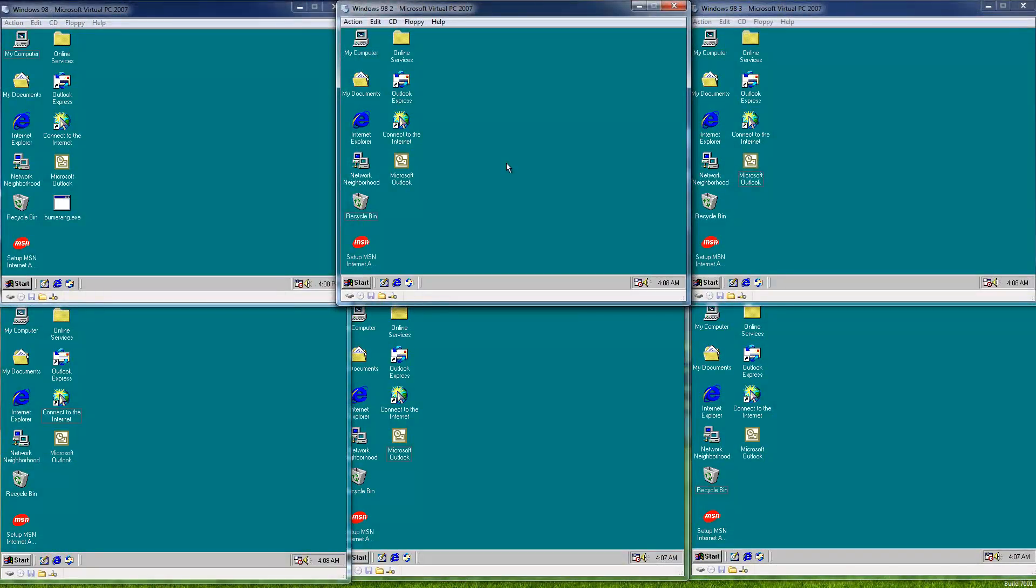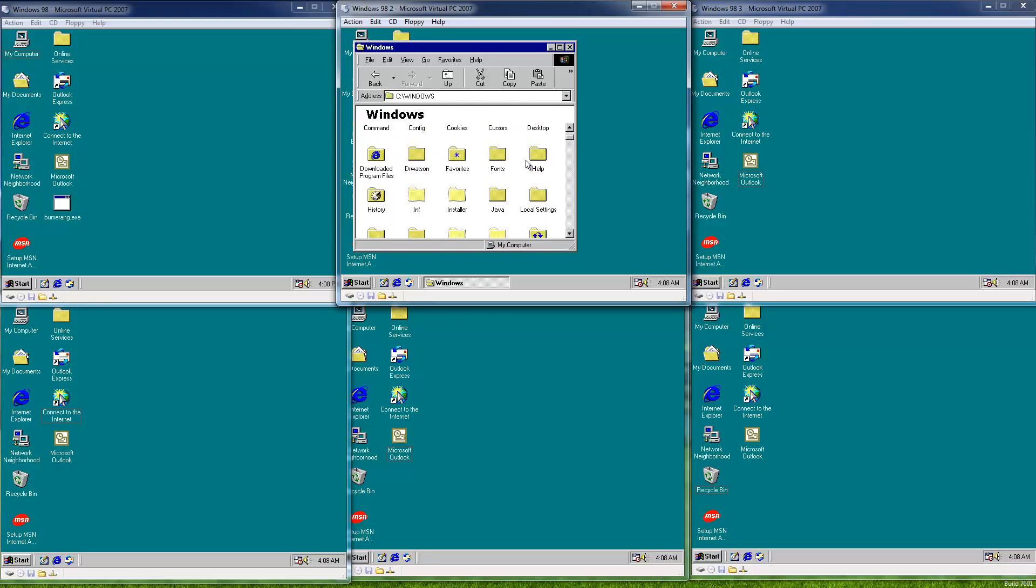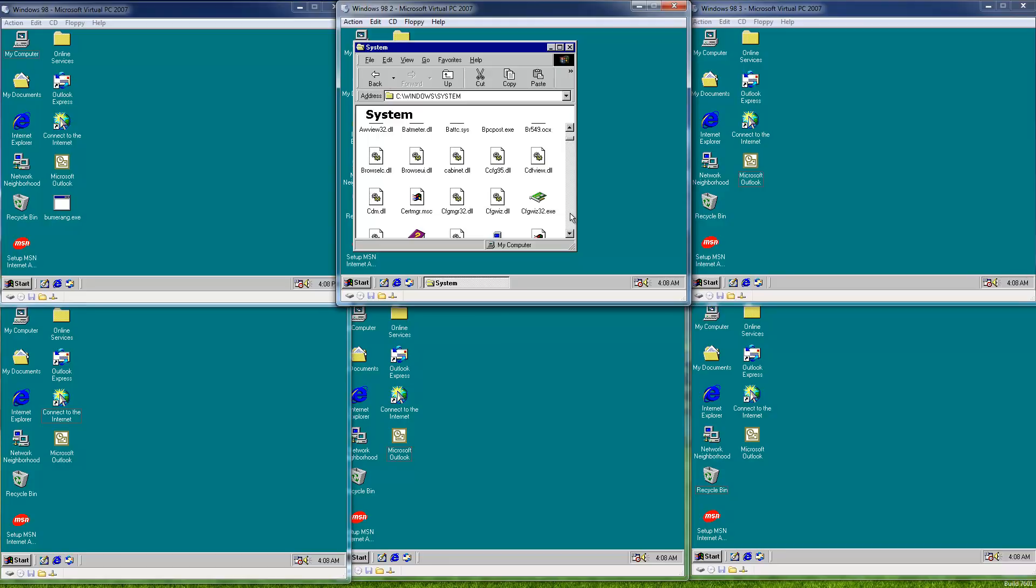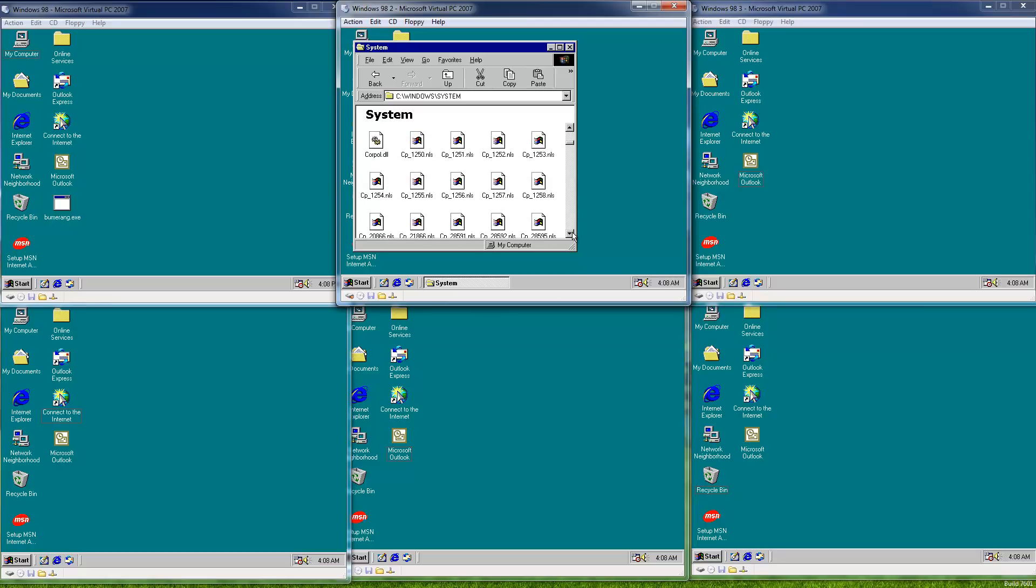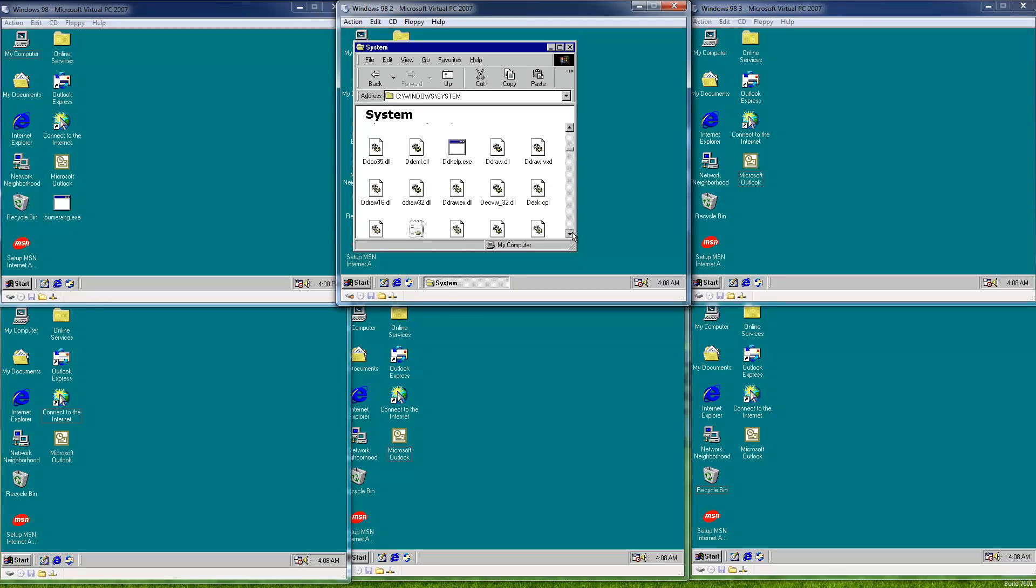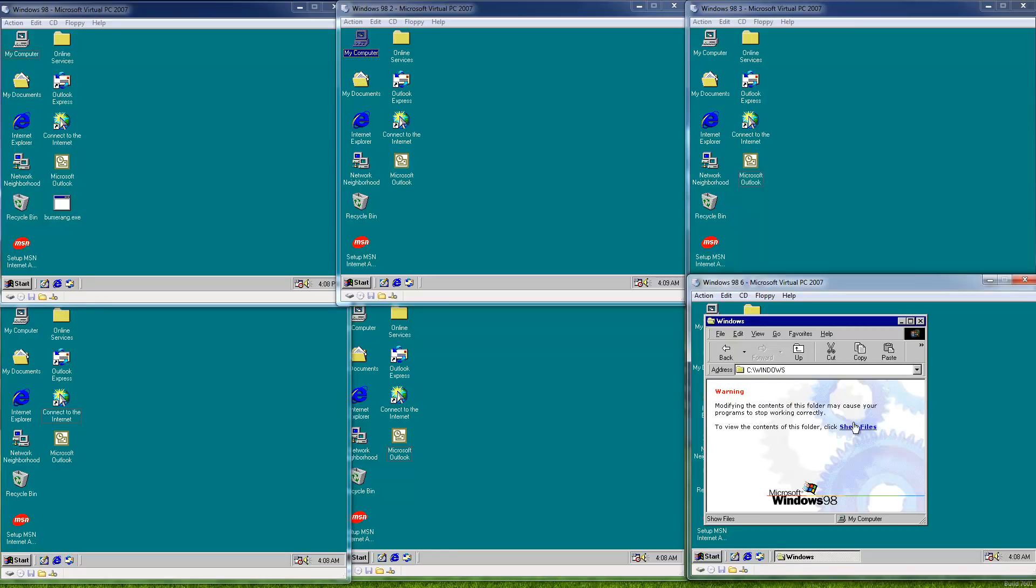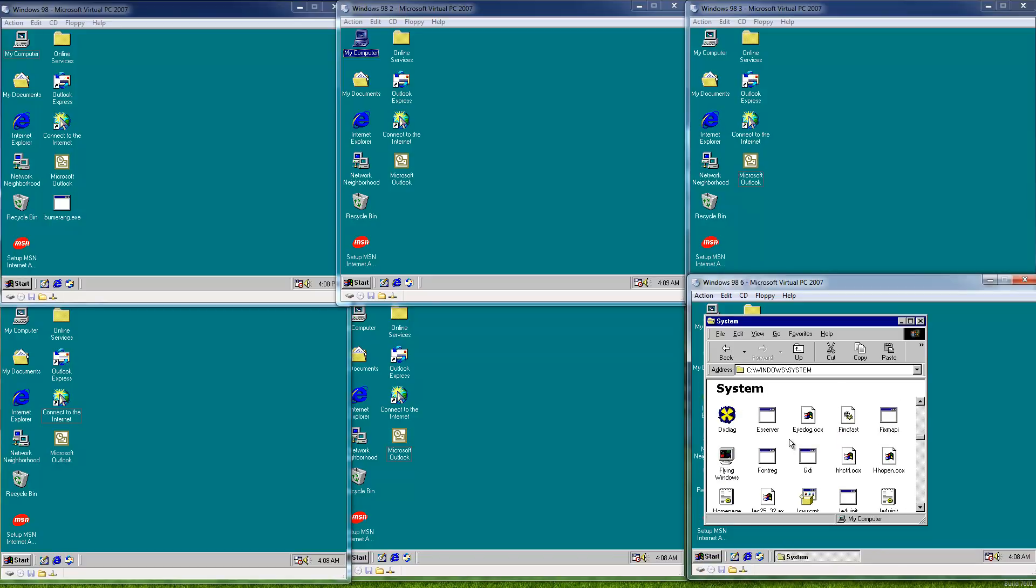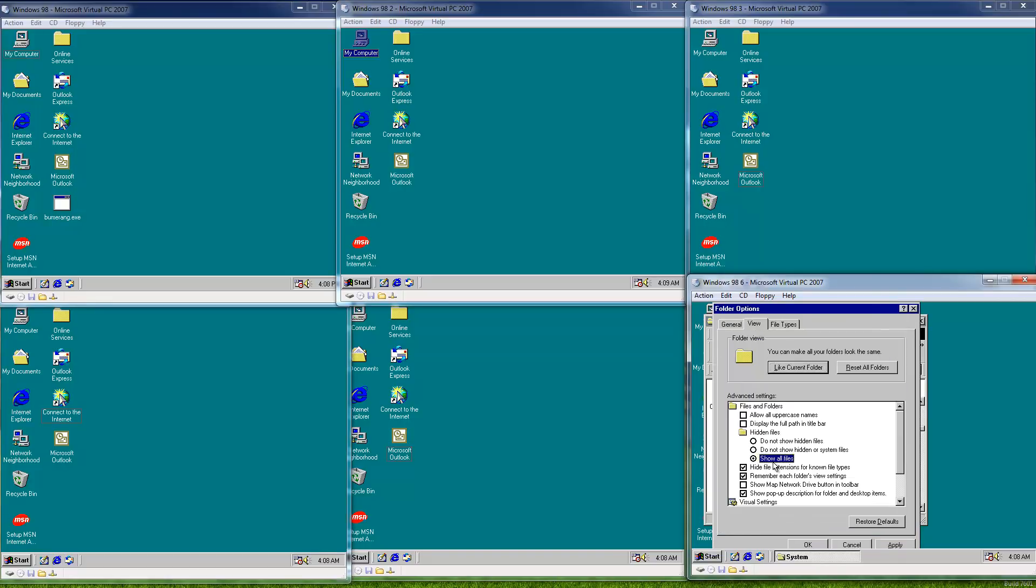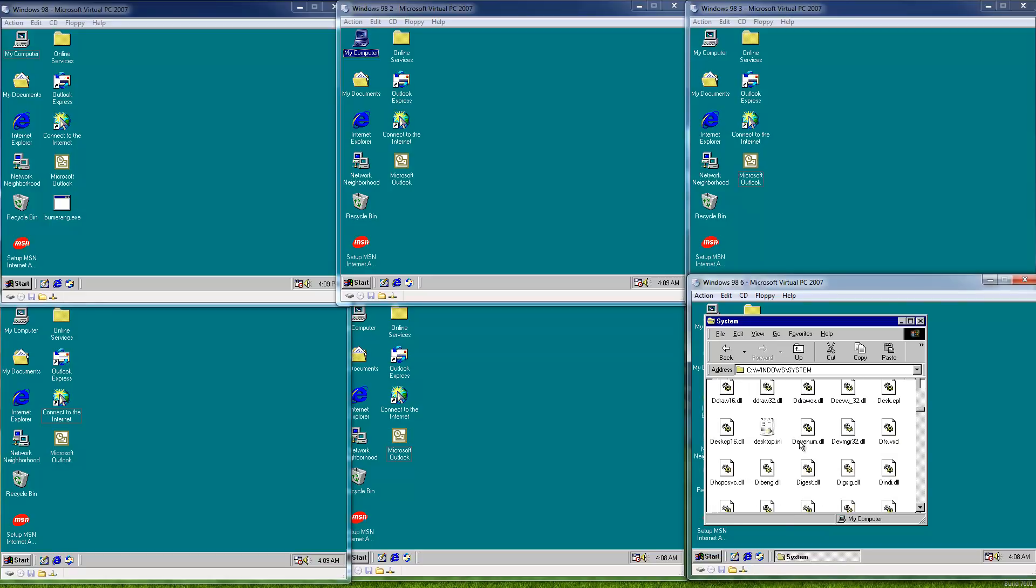All right, it's been a few minutes now so we'll go ahead and see if the worm has actually propagated over the network. Look in the Windows directory for all these virtual machines. We should see the ddraw32 file if it has begun its spreading routine. And yep, there it is. Right there in the system directory.